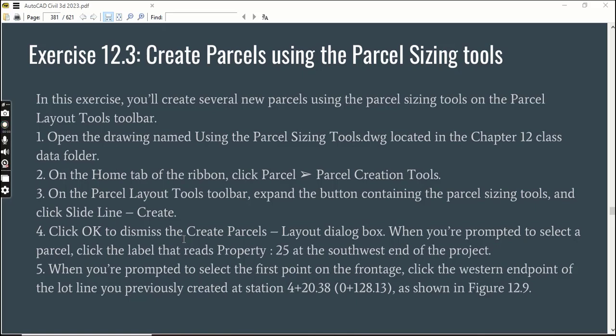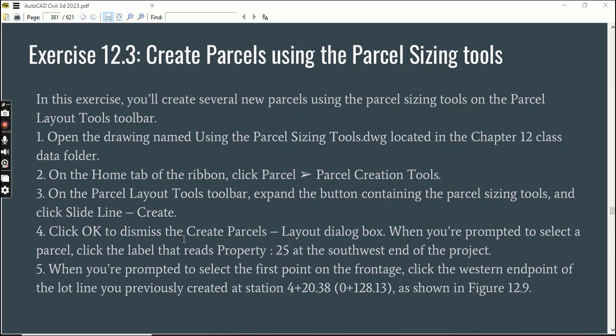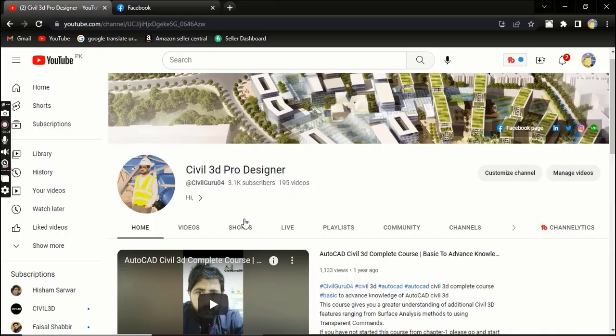Hi friends, welcome to my channel Civil 3D Pro Designer. Today we have Exercise 12.3 for Chapter 12 on how to create parcels using the parcel sizing tools. You must need to know about parcel sizing tools inside Civil 3D to create different types of parcels.